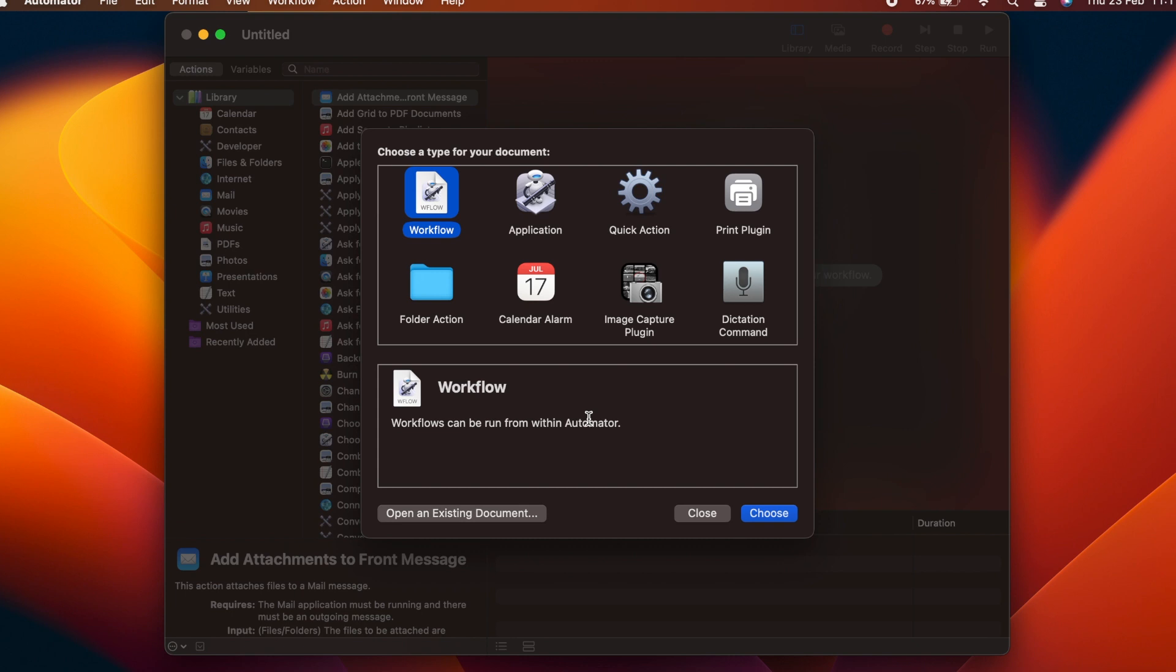The first thing we are greeted with is the Document Type Selection Sheet. There are several options that build a different kind of workflow for specific uses, such as a service or folder action. We are going to choose Application.